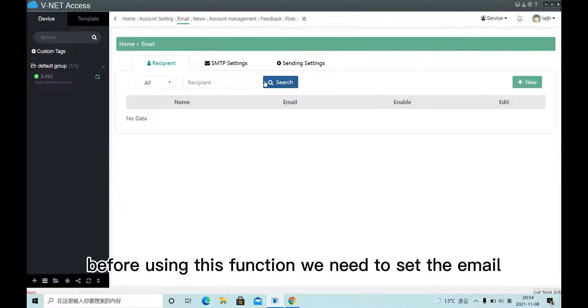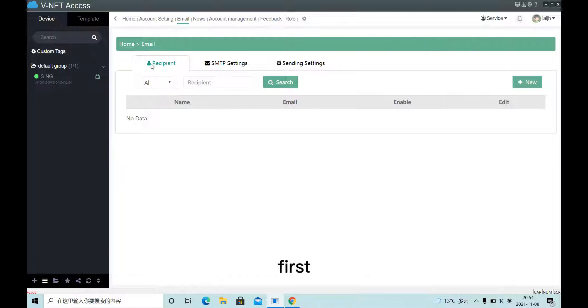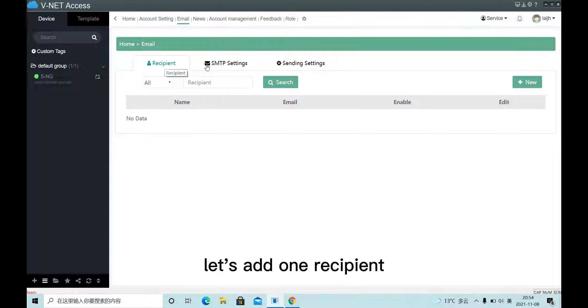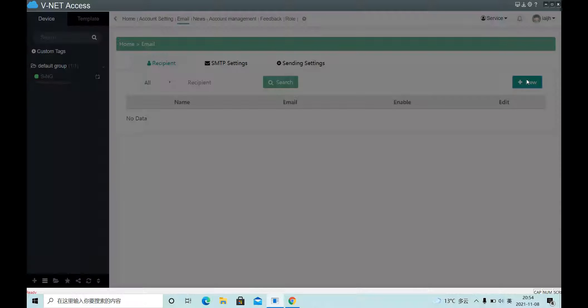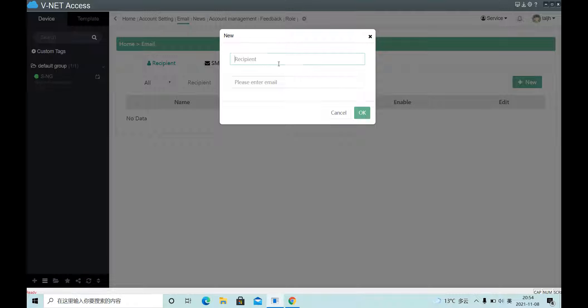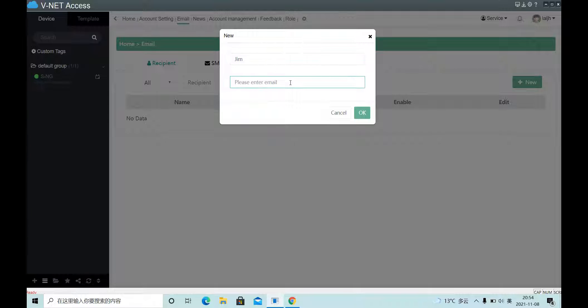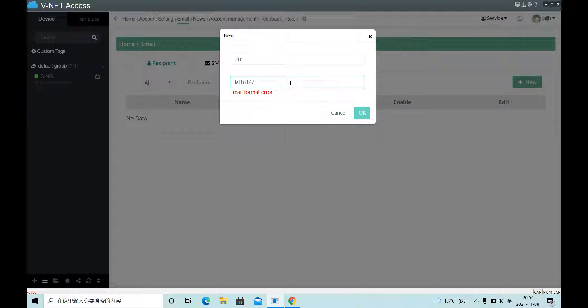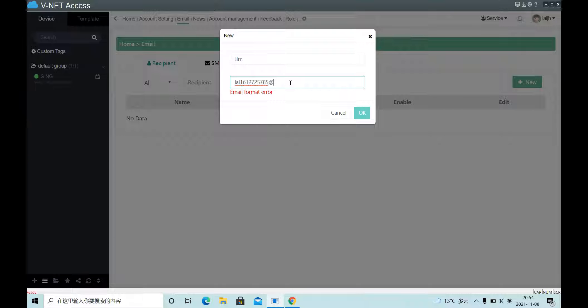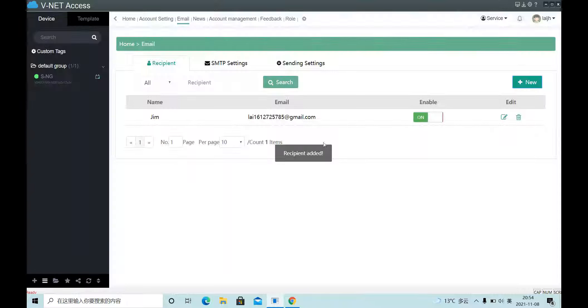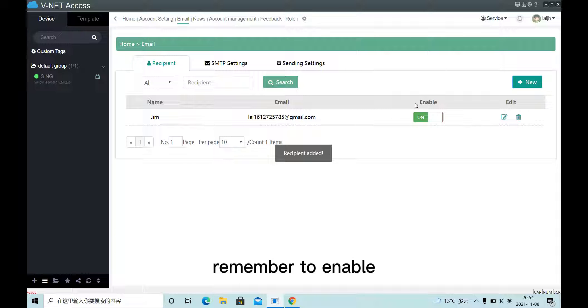Before using this function, we need to set up an email. First, let's add one recipient. Remember to enable.